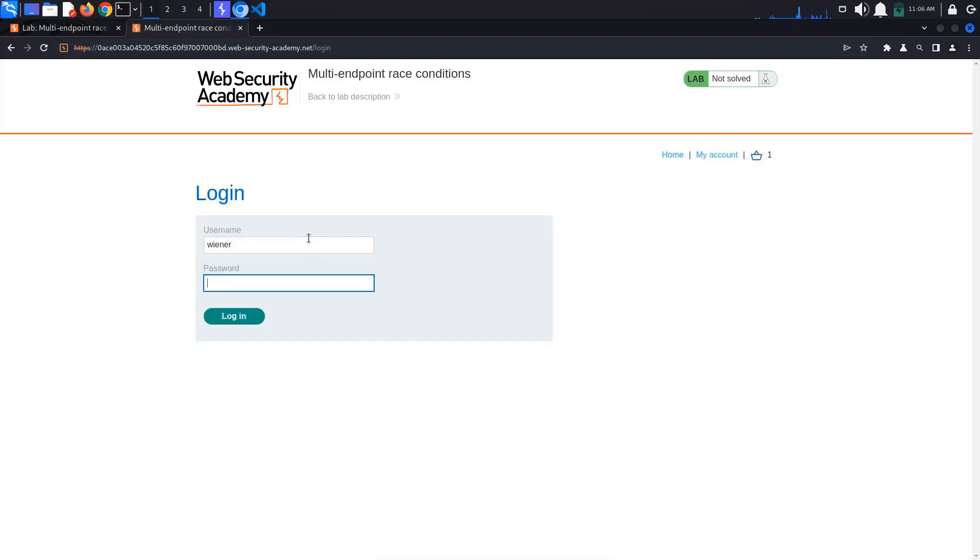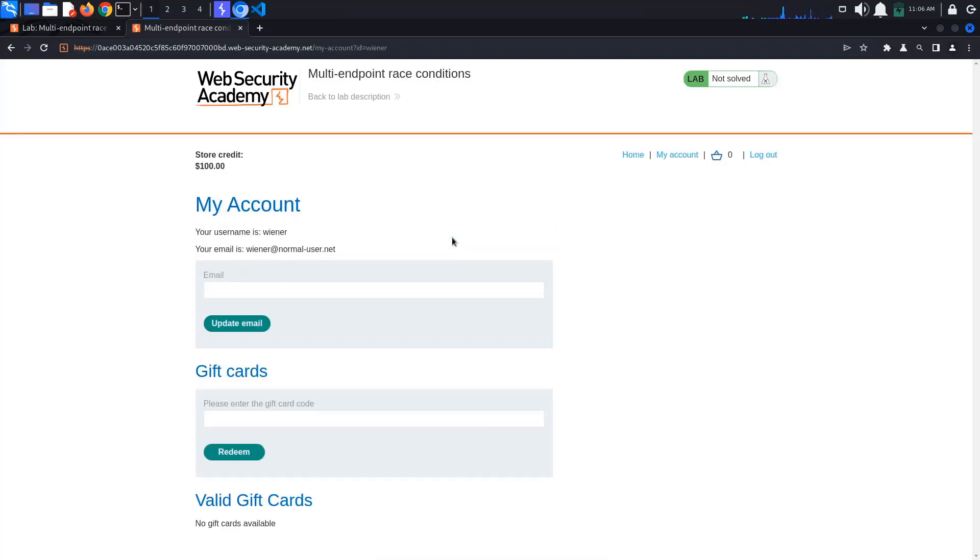If we now login with our provided credentials, we can see that our cart is empty. This means that the state of the cart is being stored server-side, which indicates there is potential for a collision.